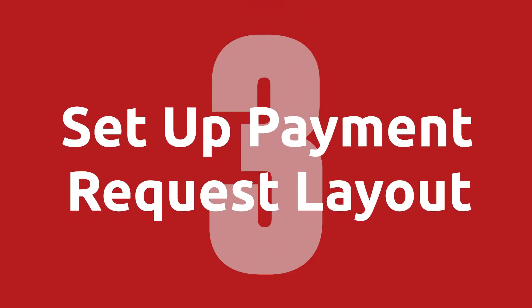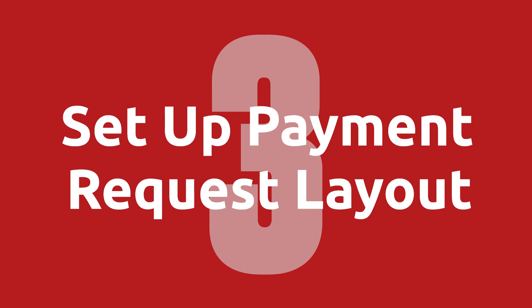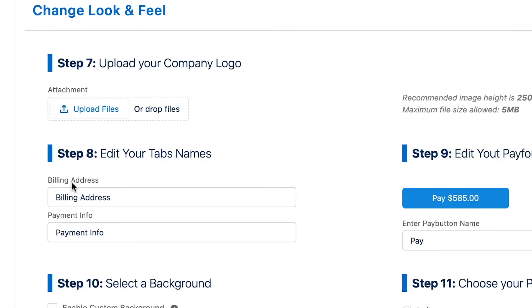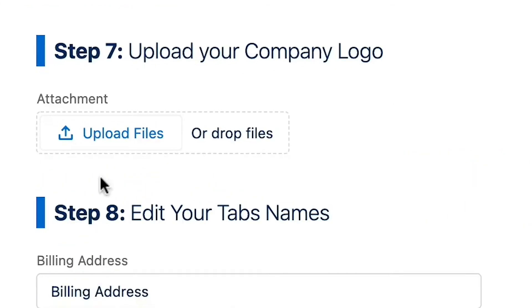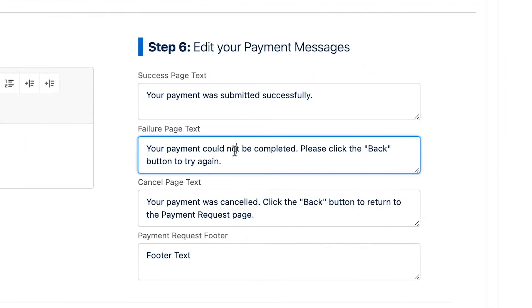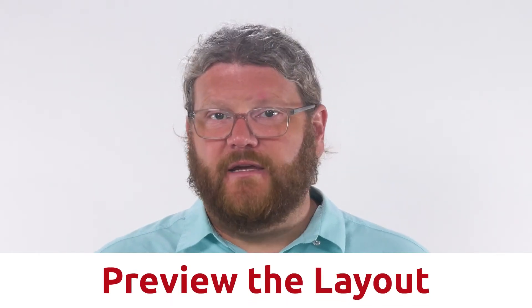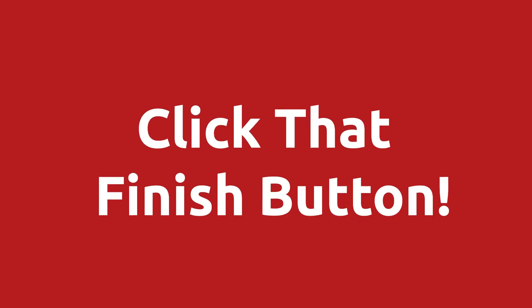That takes us to step three. Step three is to set up your payment request layout. This includes your welcome text, pay form placement, as well as uploading your company logo or your banner. Here you can also set up your success, fail, and cancel text. When you have your layout configured just the way you want it, go ahead and click Next. Here you can preview the layout if you like, but do be sure to click that Finish button so that we can finish the payment request setup for you.